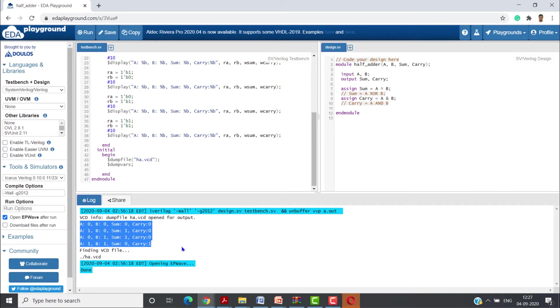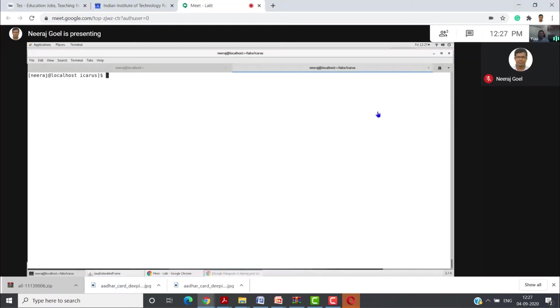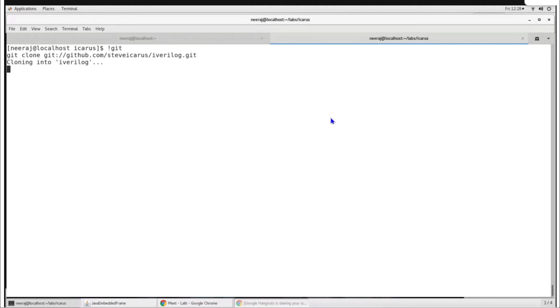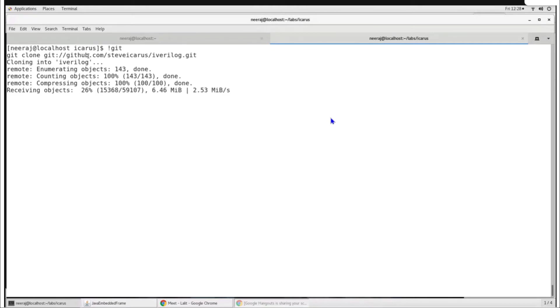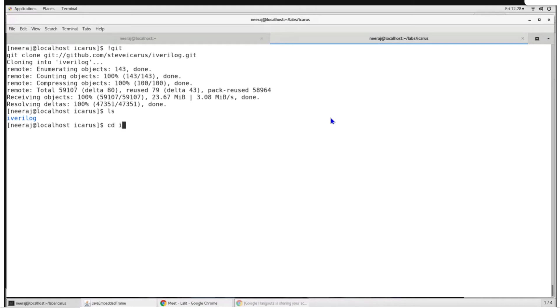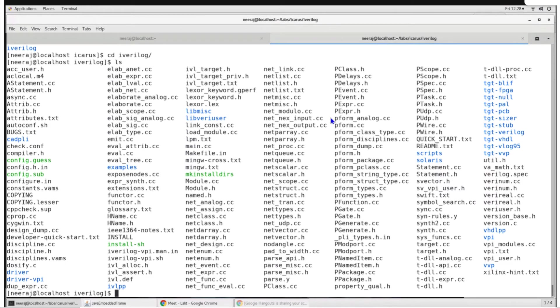You can sign up for EDA Playground and use it. Alternatively, you can install Icarus on your own computer. I have created a directory for this. The first thing to do for installation is to get it from GitHub: git clone git://github.com/steveicarus/iverilog.git. After cloning, one directory called iverilog is created containing many files. To start configuring, there is a shell file called autoconf.sh — we will run this first.